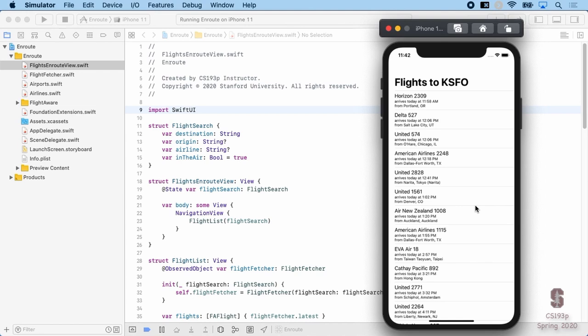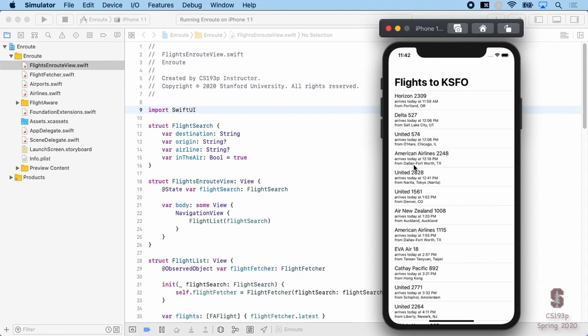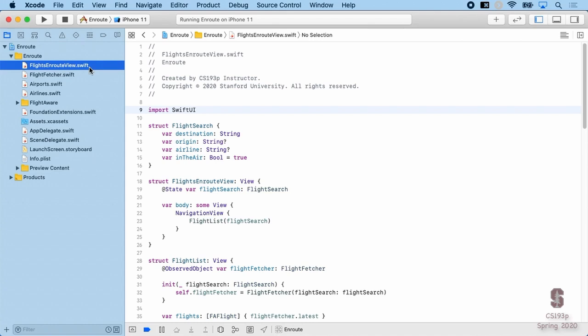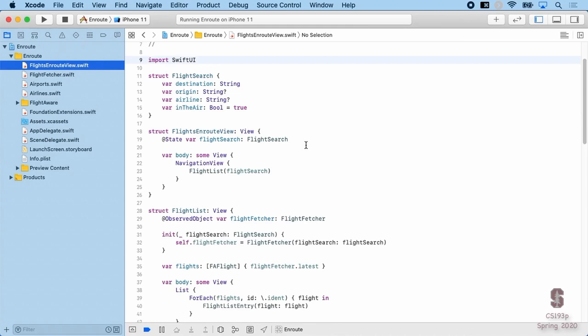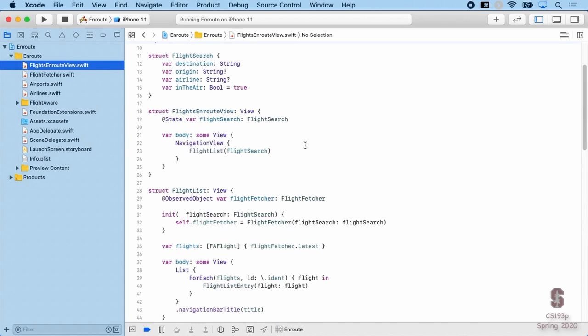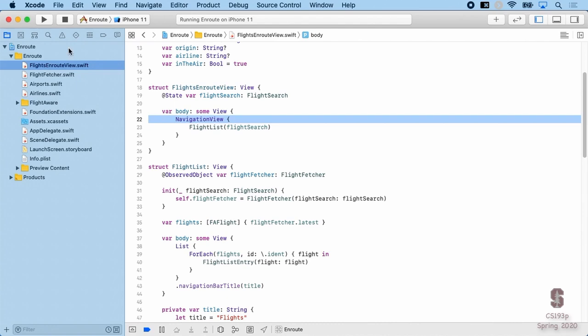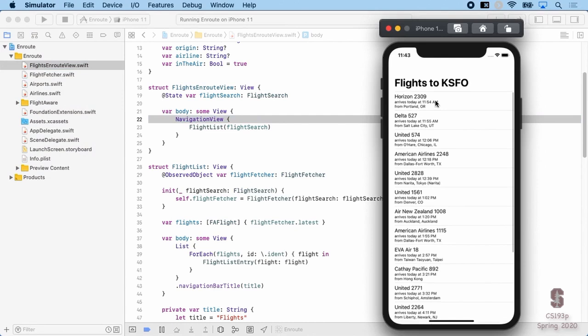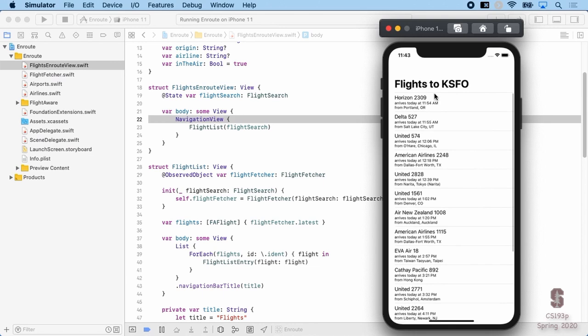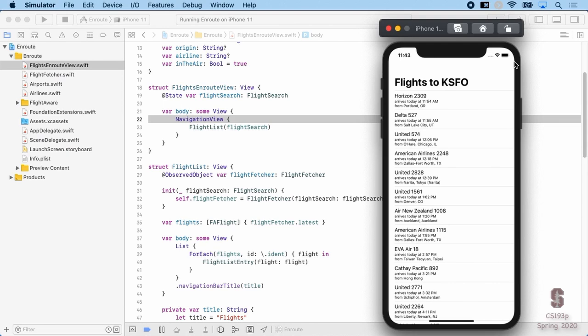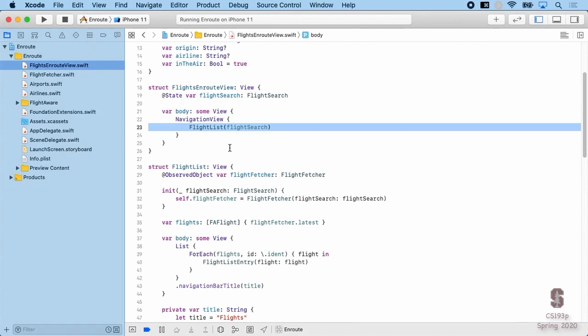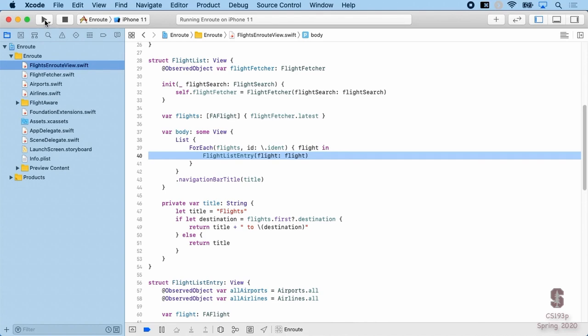Let's talk about how EnRoute is built. This view showing the list of flights is a single view file — FlightEnRouteView — and it's just a NavigationView. Inside that NavigationView is FlightList, which is another really simple view. All it does is have a list with a forEach through all the flights, using FlightListEntryView to show each row.